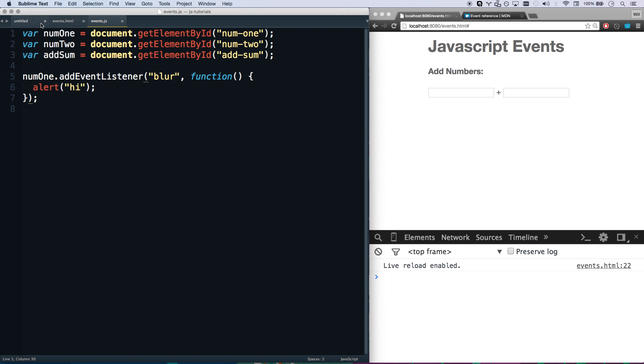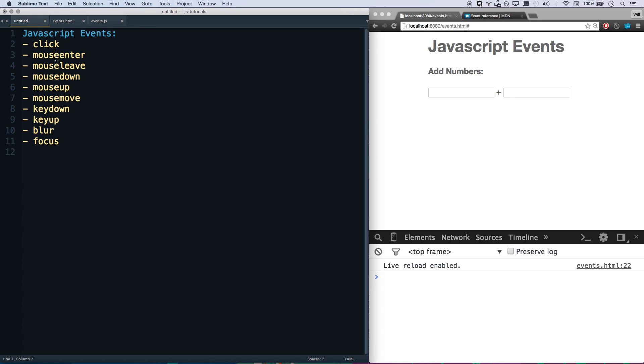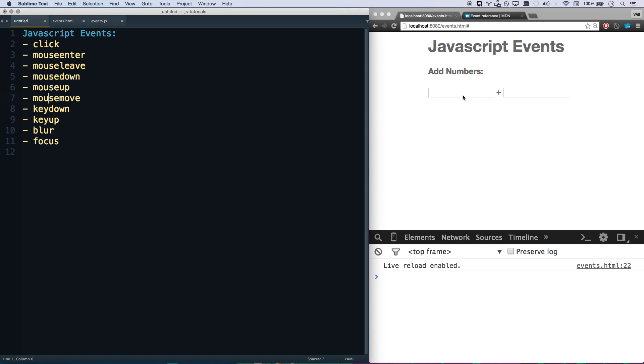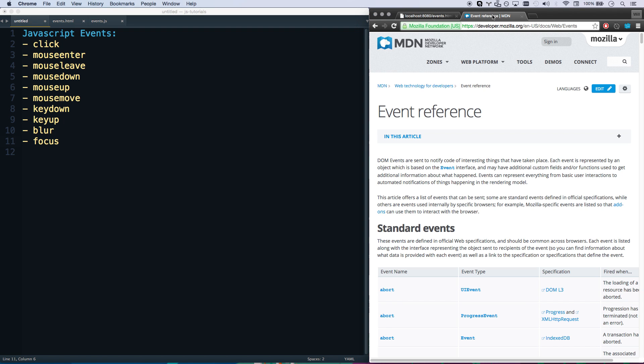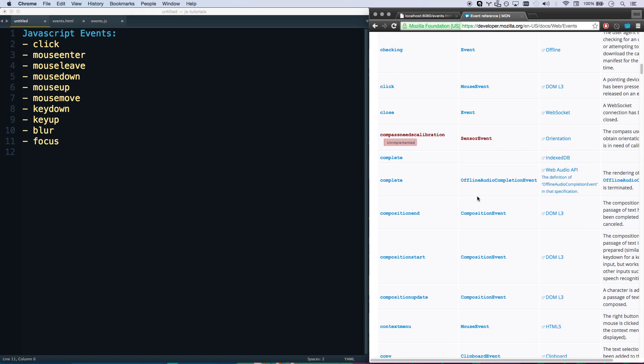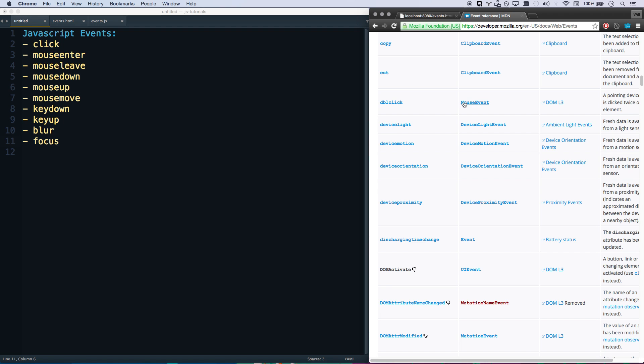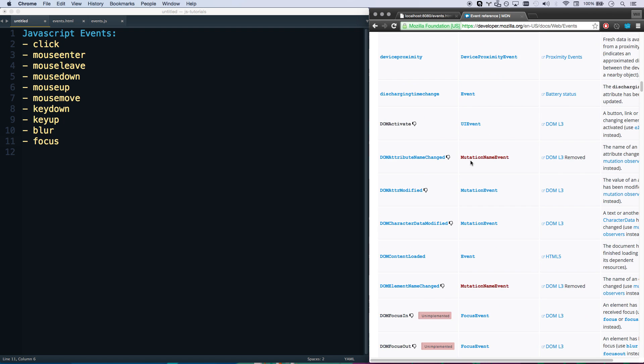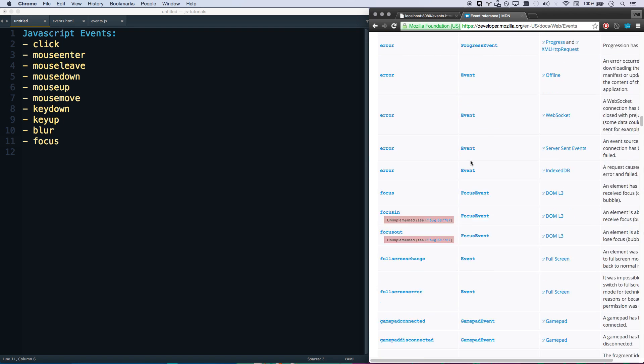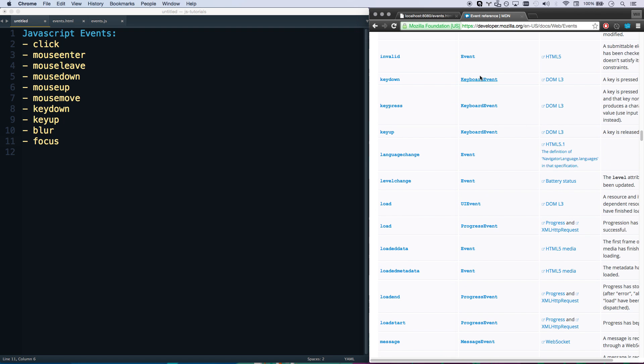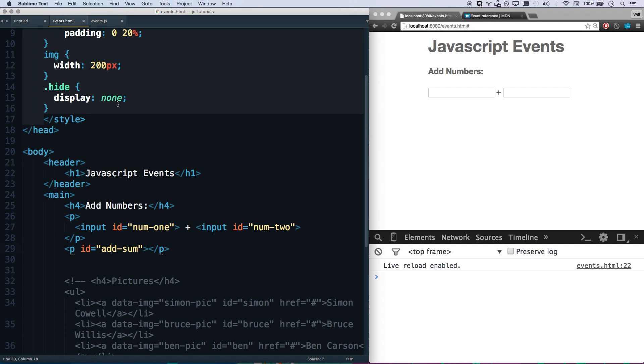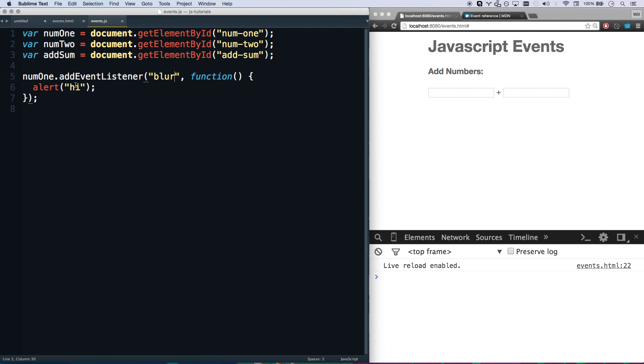And then a blur event, but not blue, blur event is going to be whenever I leave that element. So there's a focus, and let's blur. Blur. Hi. There we go. So here's kind of a list of events. I got click, mouseenter, mouseleave, mousedown is when your mouse clicks down. Mouse up is when you let it back up. A click is when the browser actually registers that you clicked. Because if you hold it down real long, and then you let go, that's not going to register as a click.